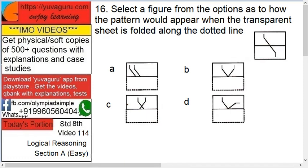Select the figure from the options — these are the four options as to how the pattern would appear when the transparent sheet is folded along the dotted line, along the center.